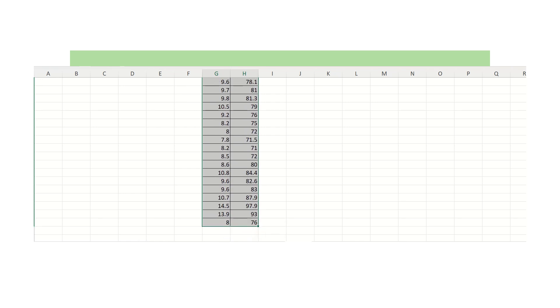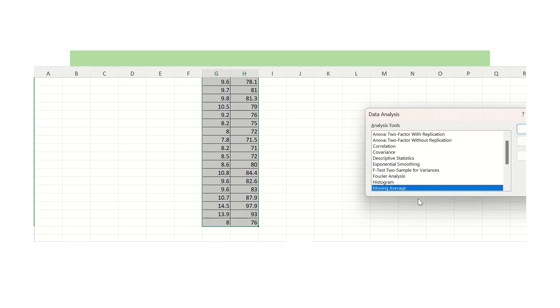Click on the data, click on data analysis, and then click on correlation. Select correlation and click OK.